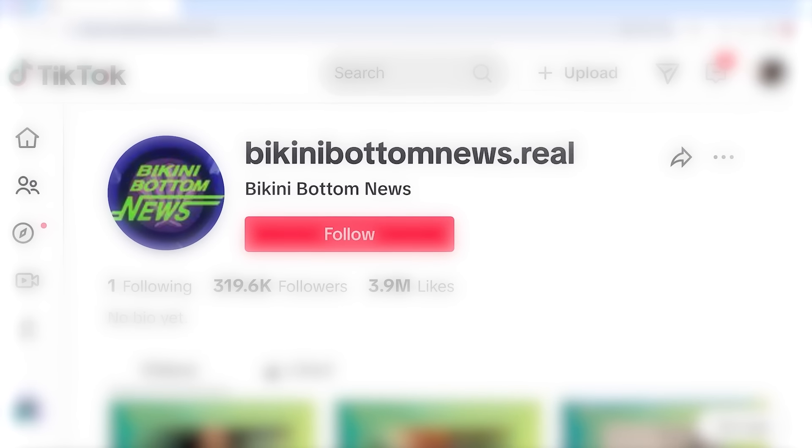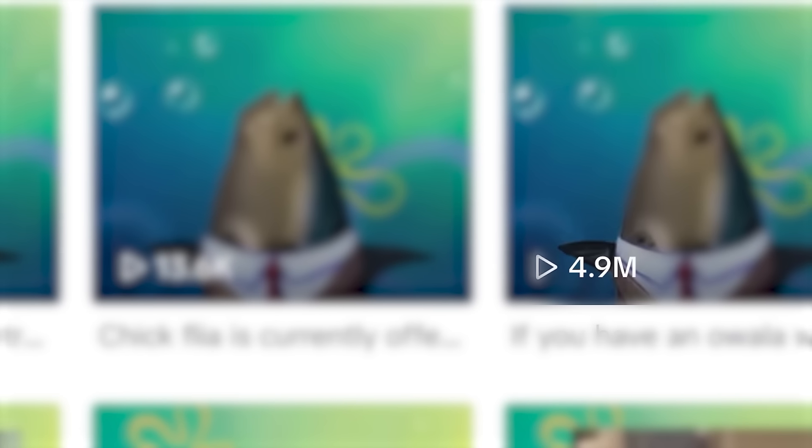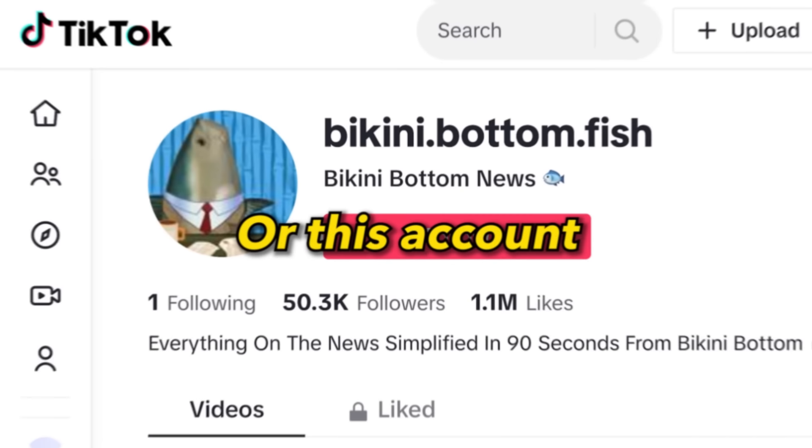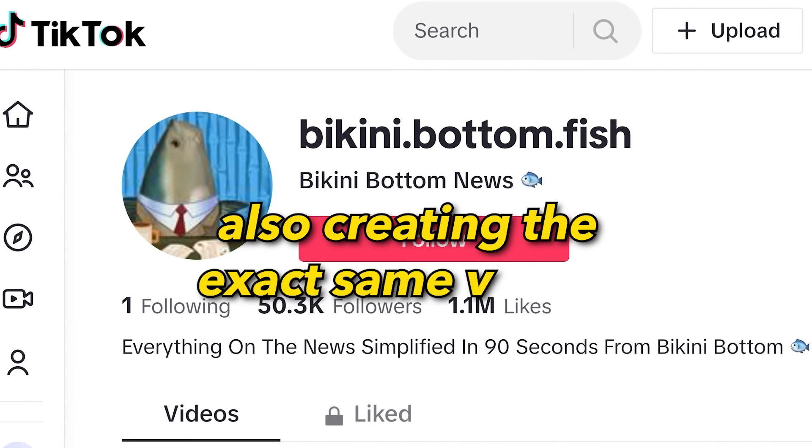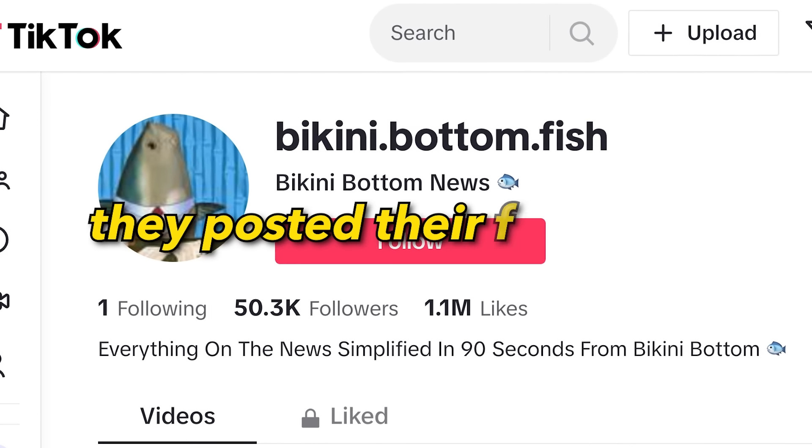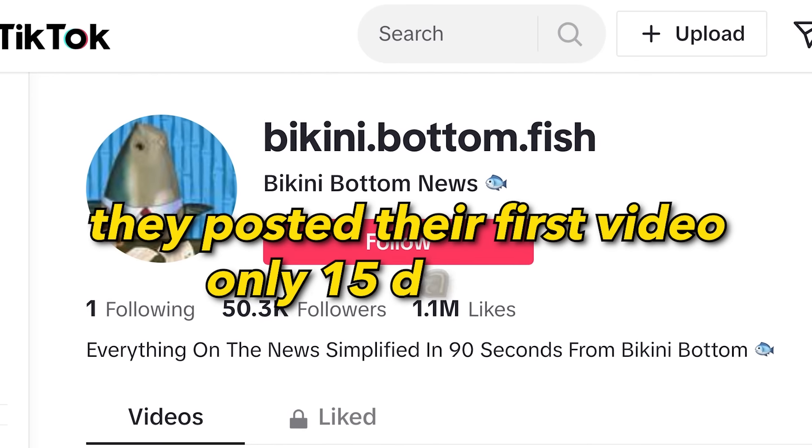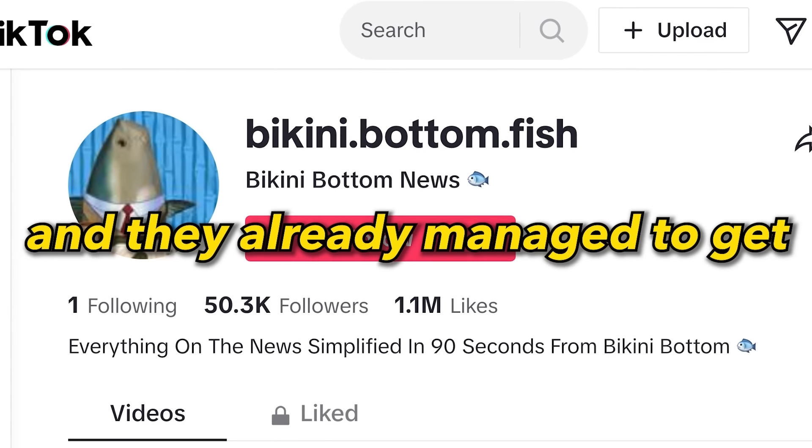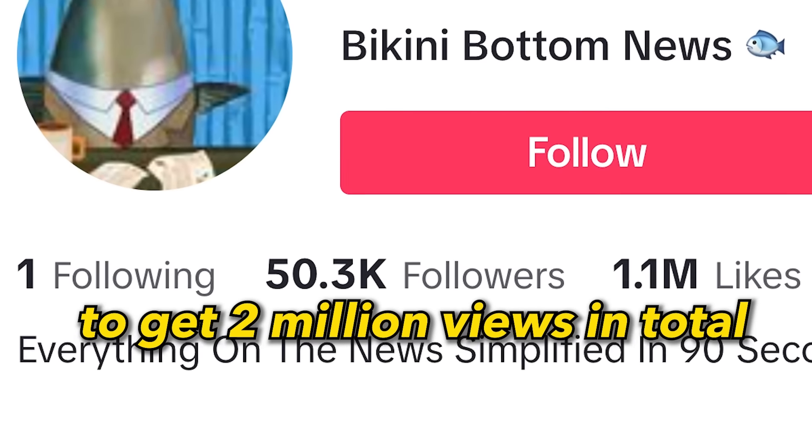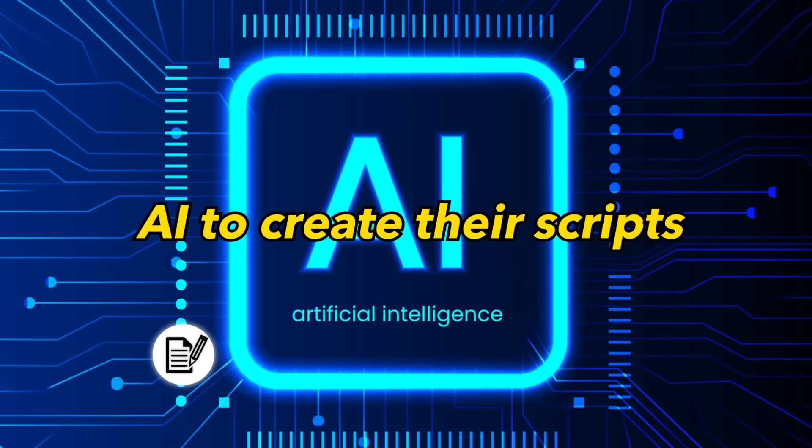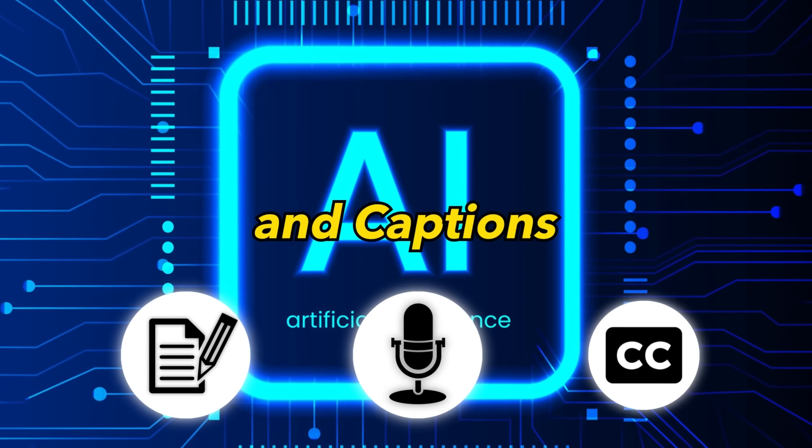And here, another account creating the exact same videos got a video with 4 million views just a couple days ago. Or this account also creating the exact same videos. They posted their first video only 15 days ago and already managed to get 2 million views in total. They all use AI to create their scripts, the voiceover, and captions.